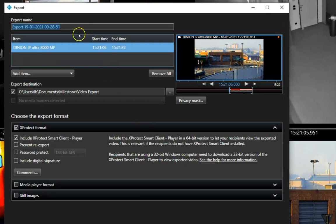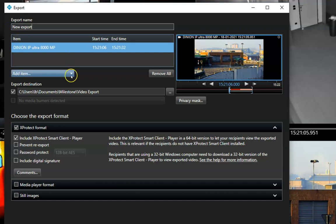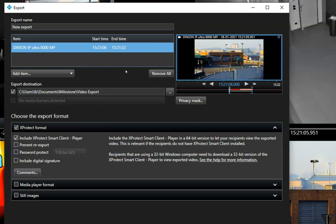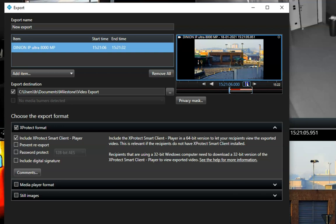In this dialog, he gives the export a name and adds additional cameras if needed. To ensure the operator is selecting the right time and devices, he sees a preview of the sequence on the dialog's right-hand side.